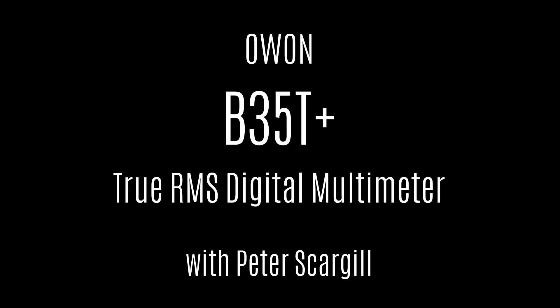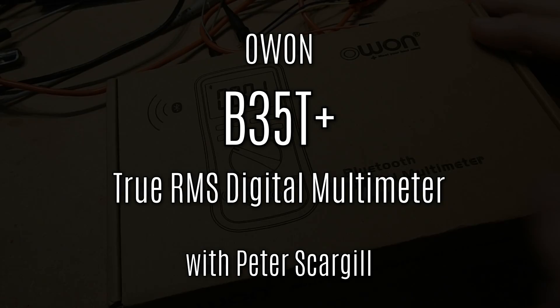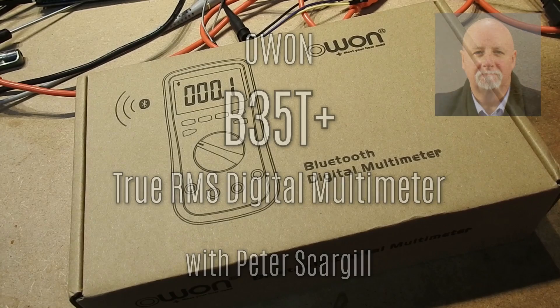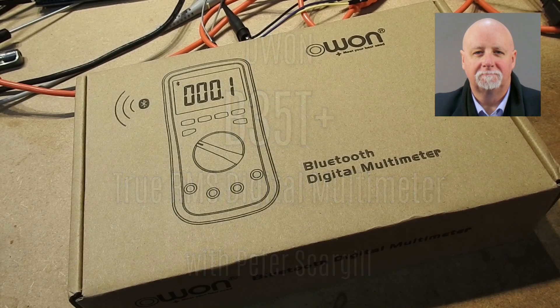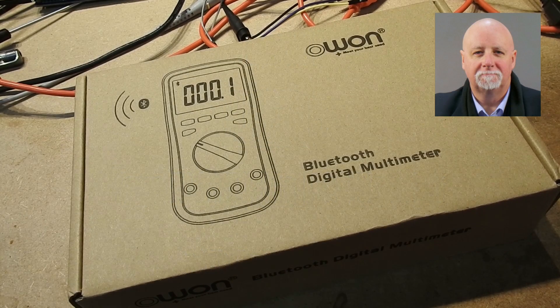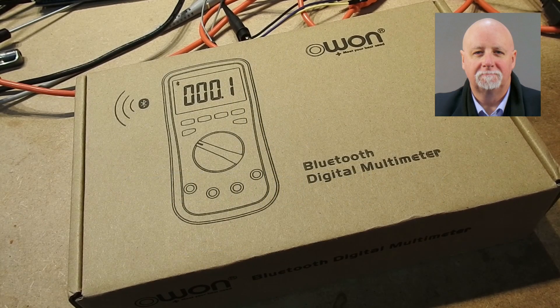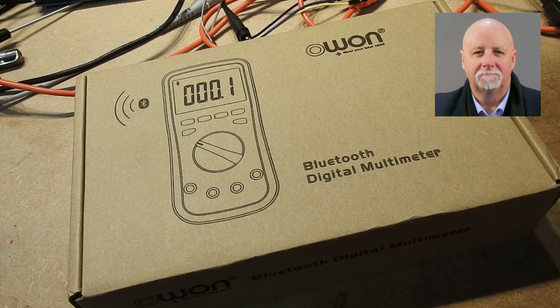Hello again, I'm Pete Scargill and this is the opening and testing of the OWON B35T Plus digital multimeter with Bluetooth.